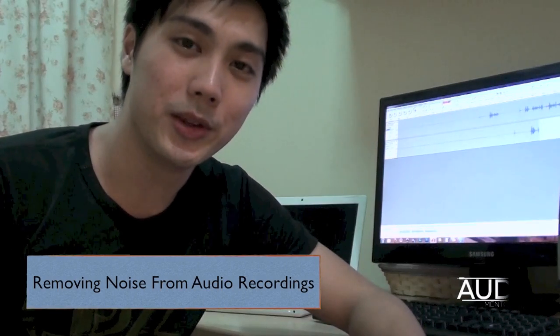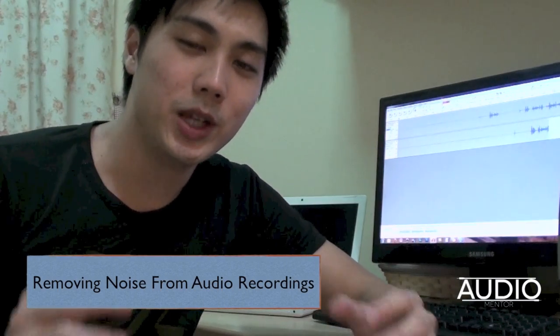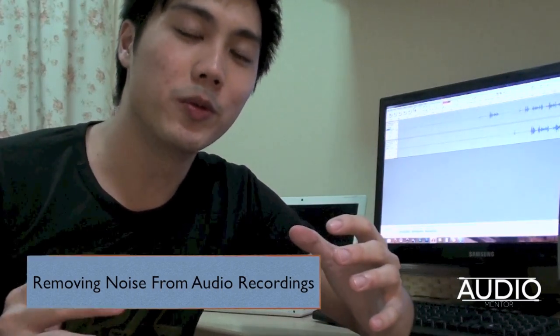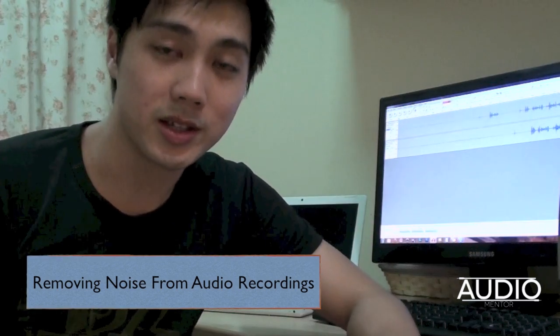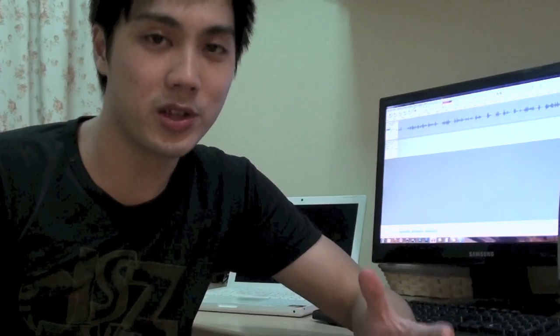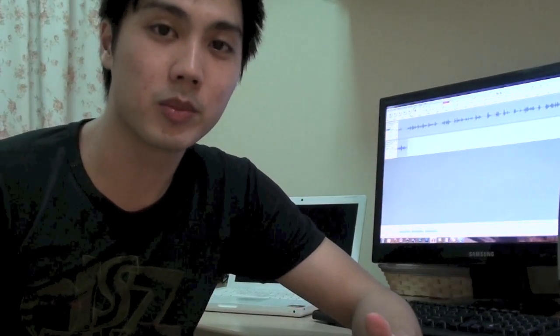Hi guys, Ruben for Other Mentor here and today I'm going to show you how to remove noise from your recordings whether it's a YouTube cover, a podcast or even a voiceover that you're recording.